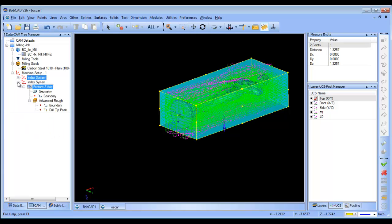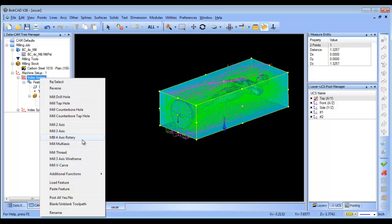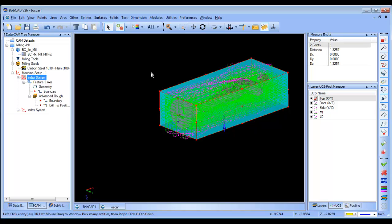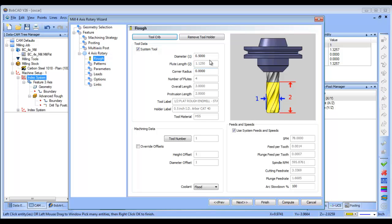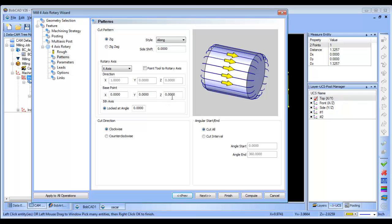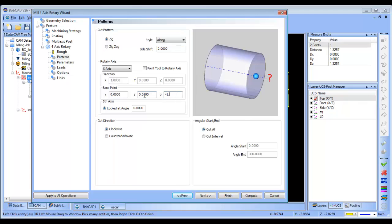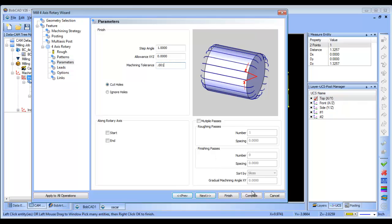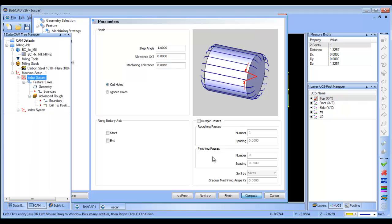The next thing I want to look at is going back to my first index system and loading a 4-axis rotary toolpath. I'm going to select all of my geometry, then load in a ball mill, and set the corner radius for the ball mill. I'll set the direction to run along. My base point I do need to adjust — this is going to be minus 1.3257, because I zeroed on the top of the block and I need to adjust the difference from my origin to the center line of my rotary toolpath. I'll drop down my tolerance and then compute, and this will generate our rotary toolpath.